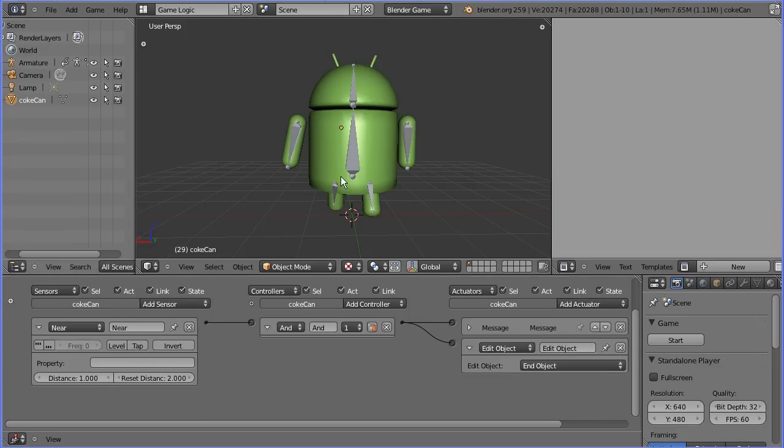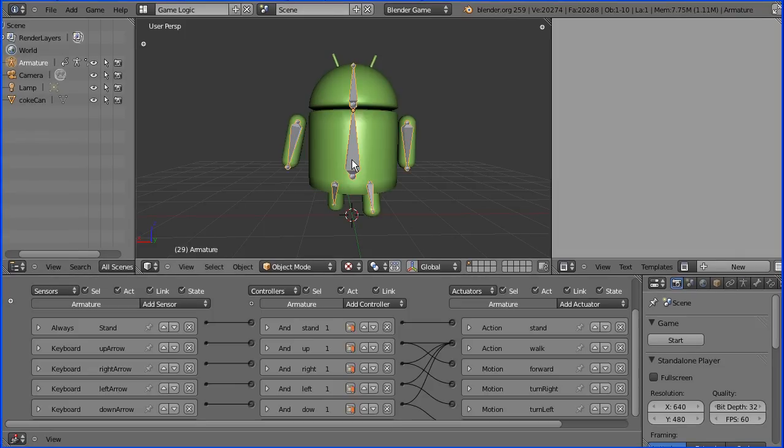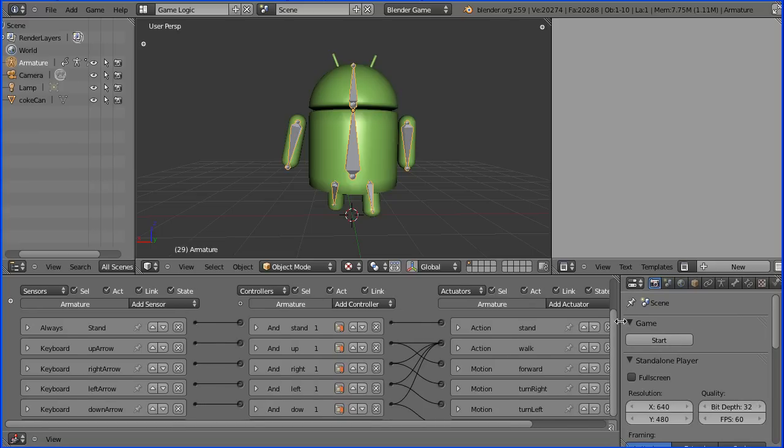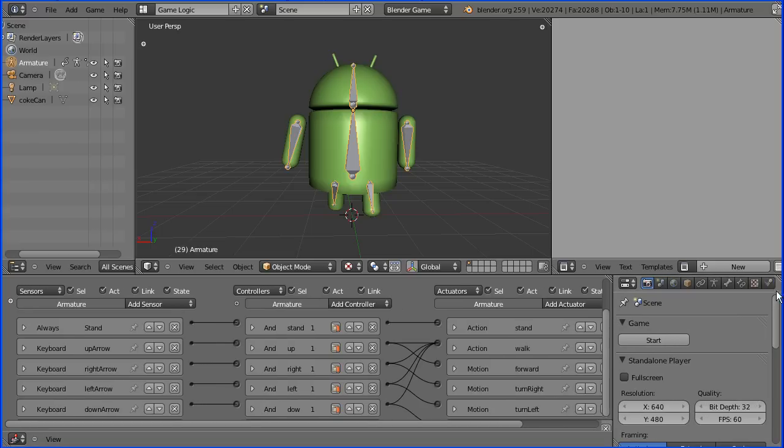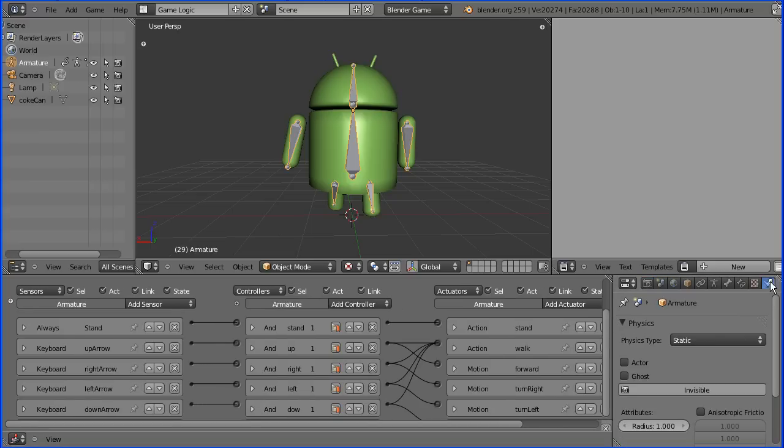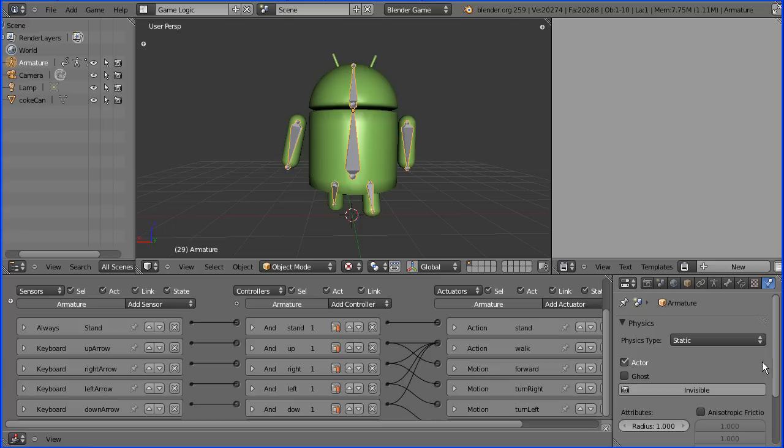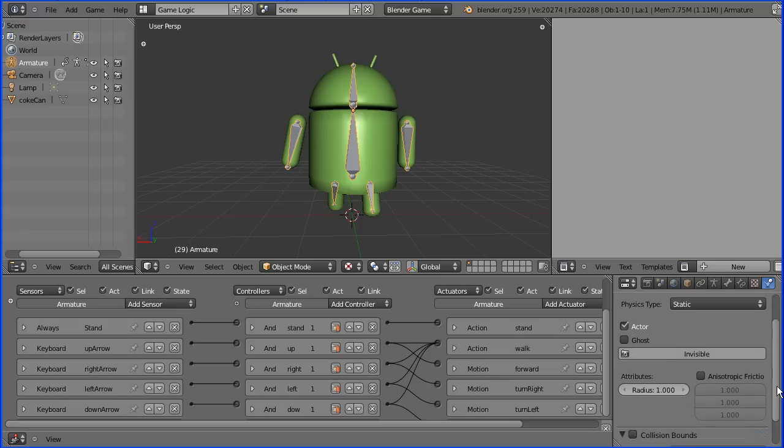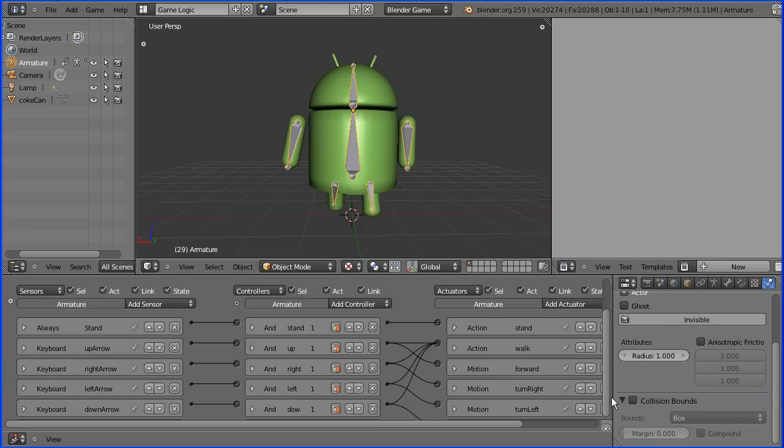Nothing happened because for the near sensor to detect an object, the object must have some physics properties. The minimum physics properties it must have is it must be an actor and collision bounds must be set.